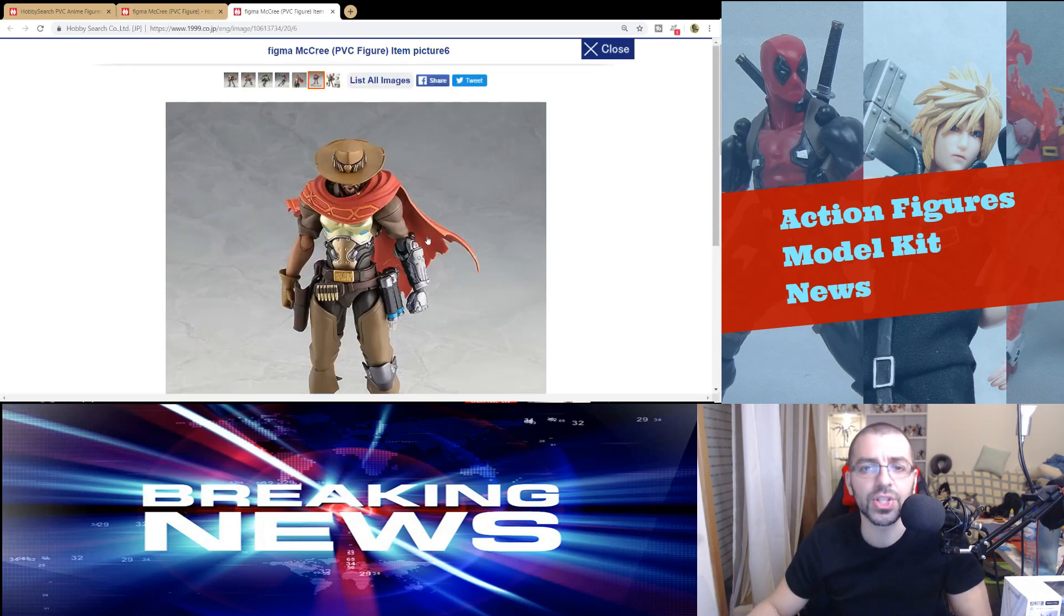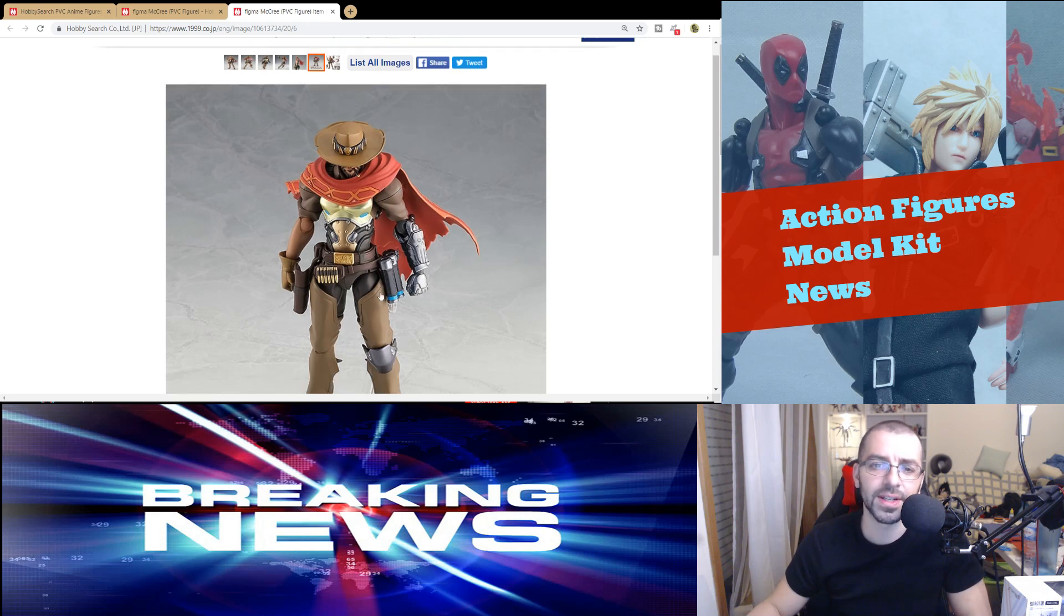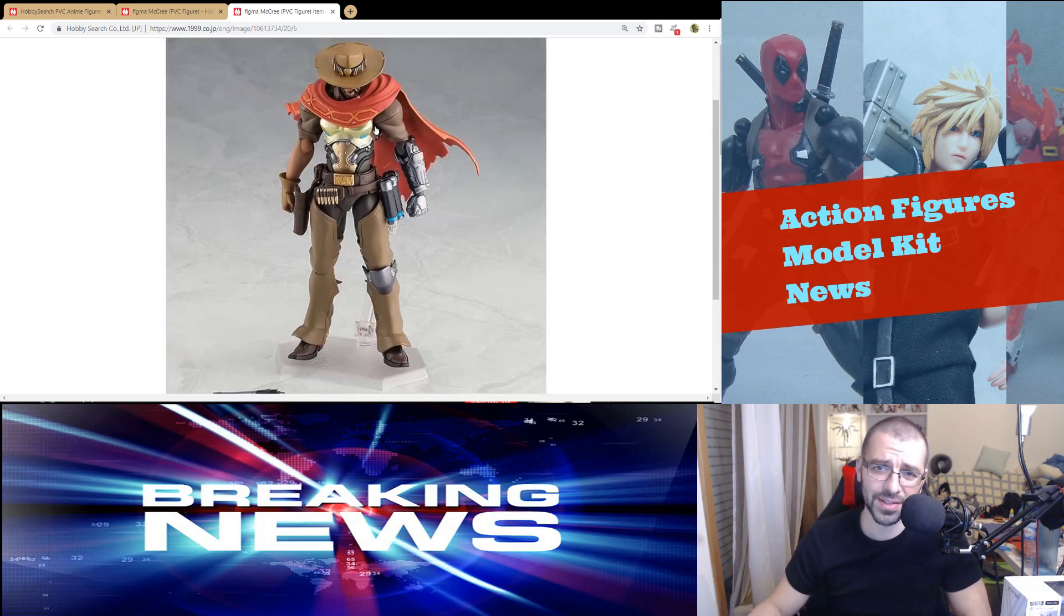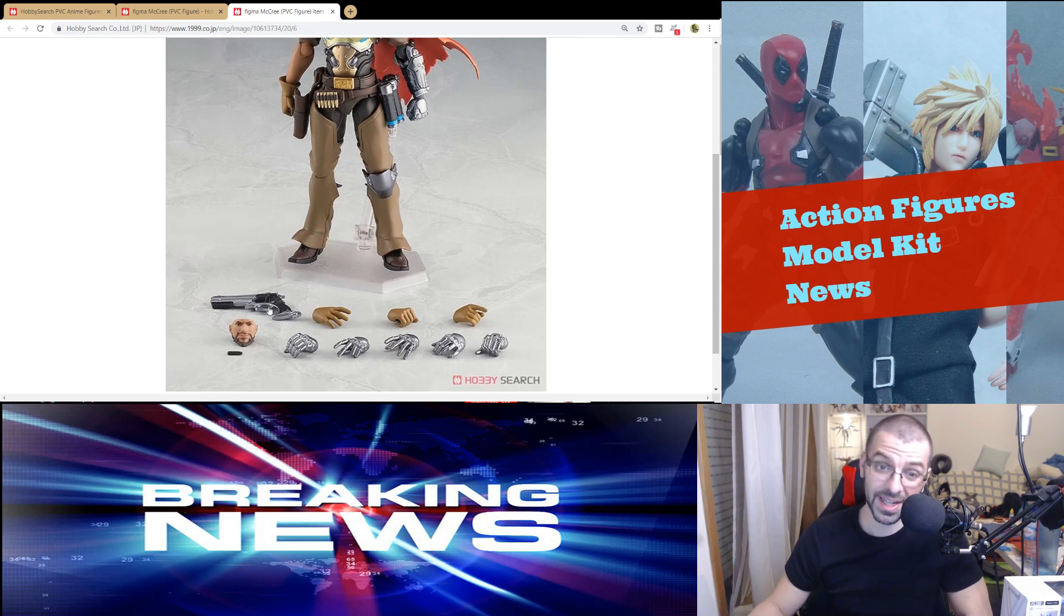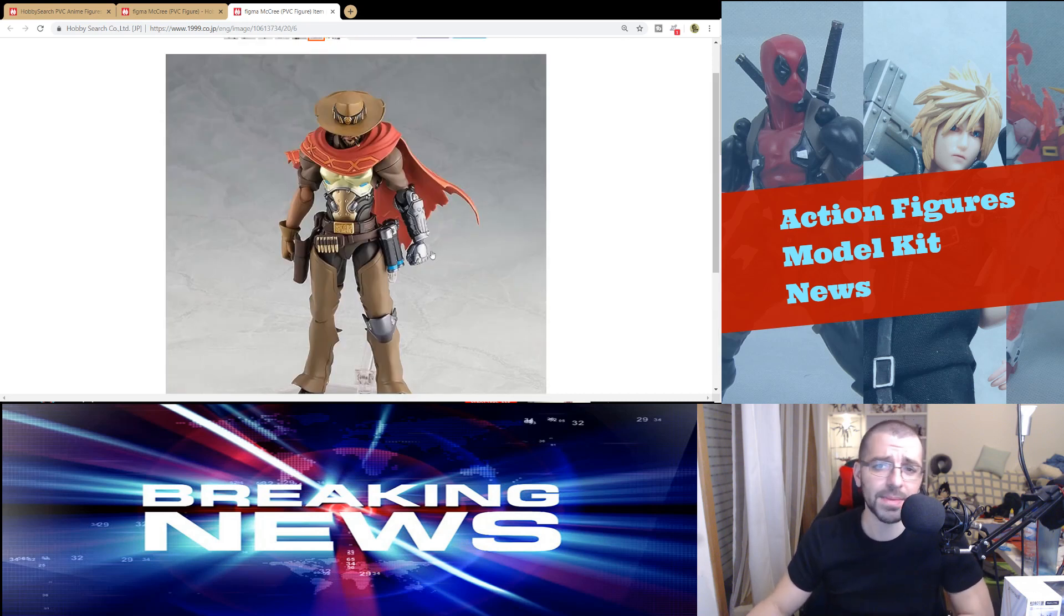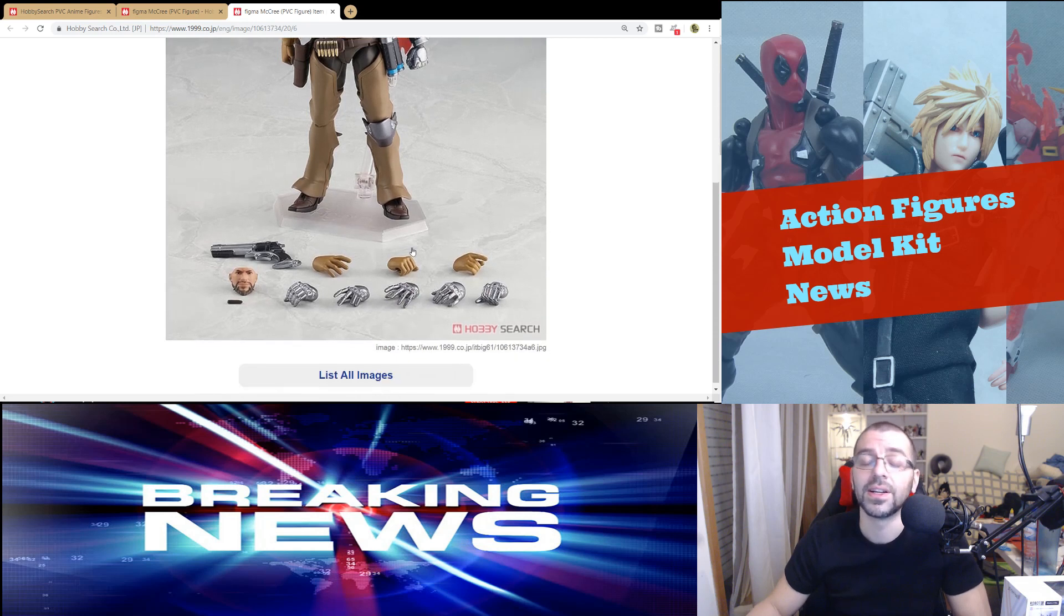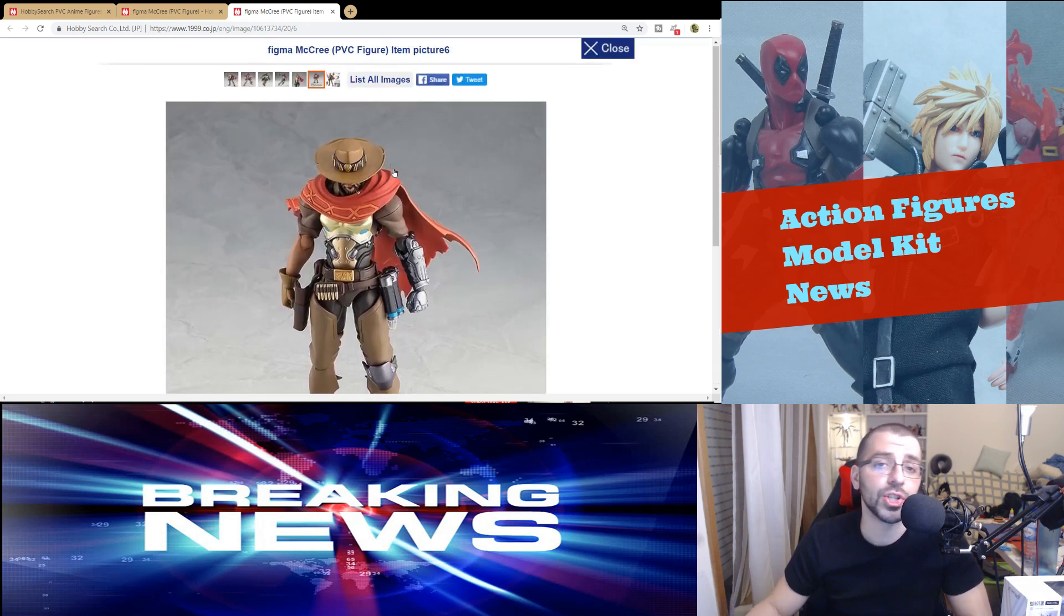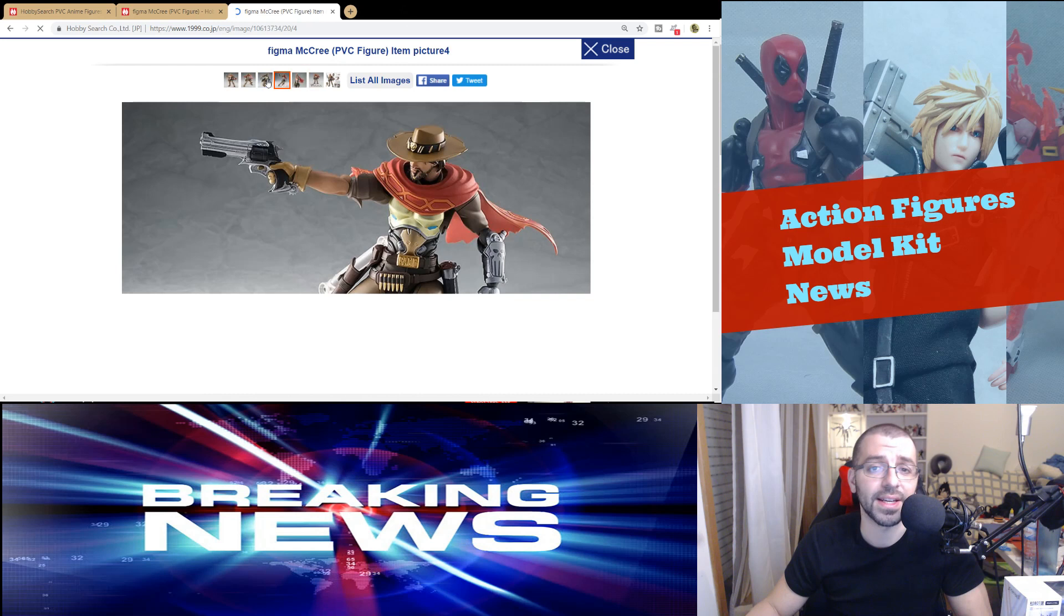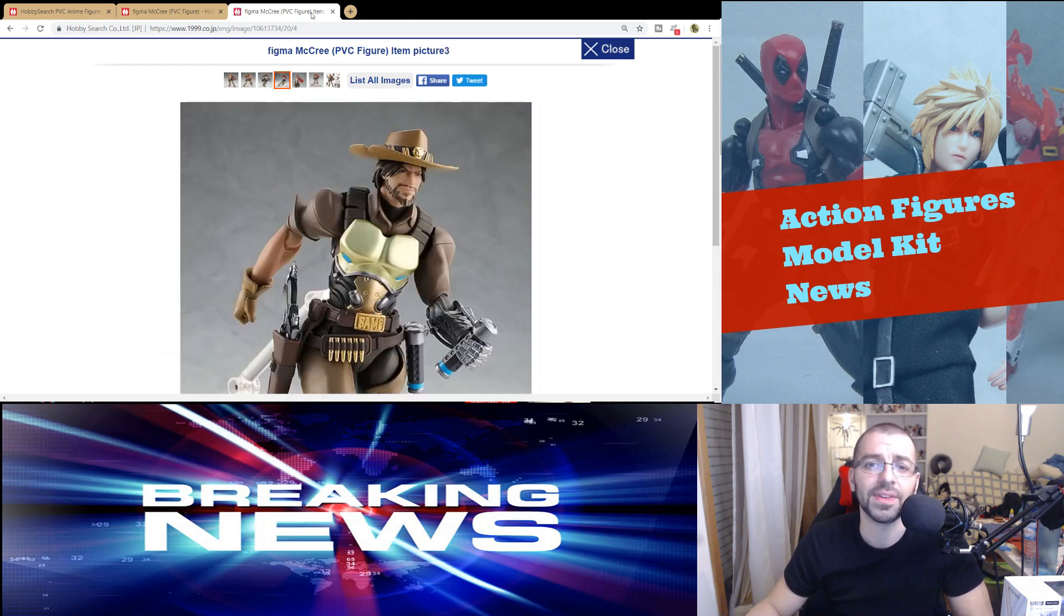I think it looks cool. The scarf comes out, but it doesn't have a lot of accessories. Just two faces, a cigarette, the gun. It kind of looks cool. The arm also looks very cool. Do I think it's overpriced? I do.